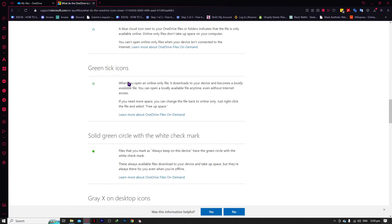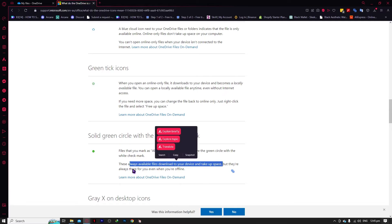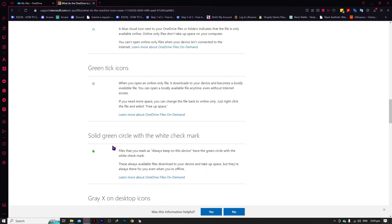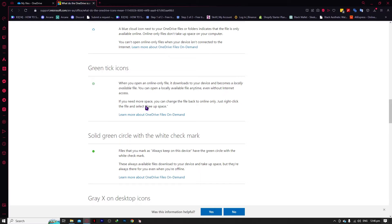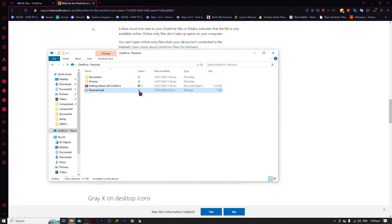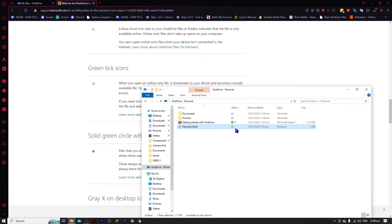Some of the other icons include the green tick icons, which means a file is available locally. A shaded green icon means it is available both on OneDrive web and in your local storage — always available on your device, taking up space. An unshaded green icon, like the Personal Vault icon here, means the file is only available online and cannot be viewed offline.